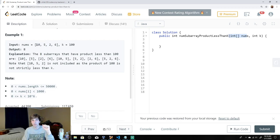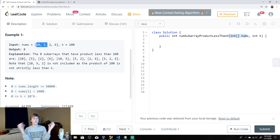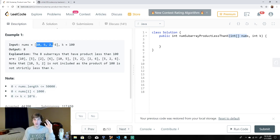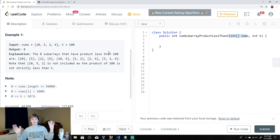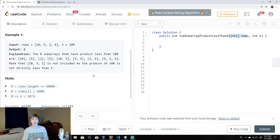We want subarrays where, if we multiply all the values together, the result is less than k. For example, 10 is less than 100 — good. 10 times 5 is 50, which is less than 100 — good. But 10 times 5 times 2 is 100, which is not less than 100, so that doesn't get included. We do this for all subarrays and return the count.